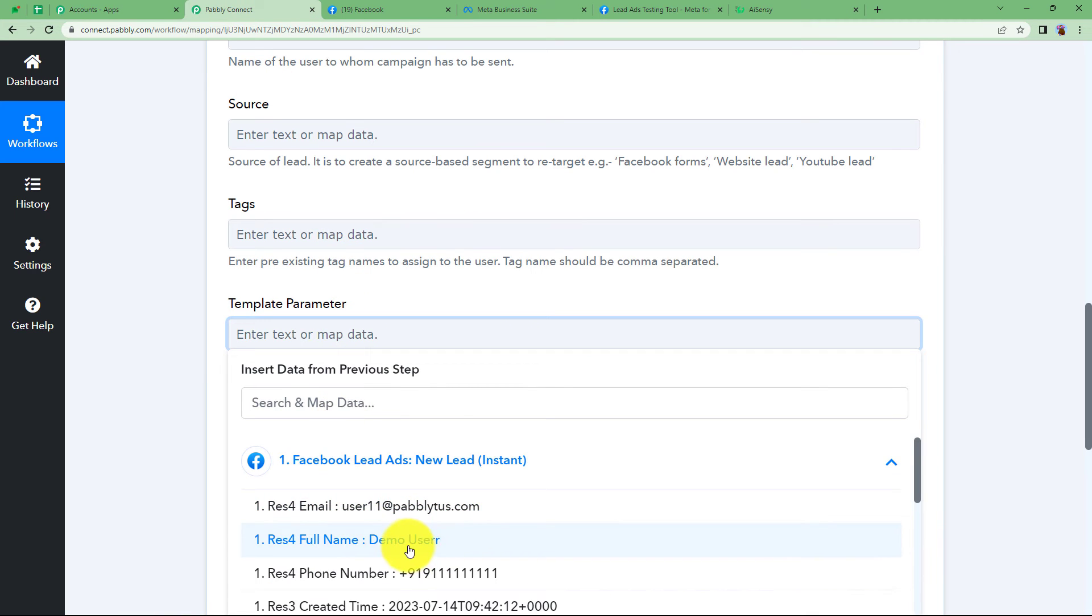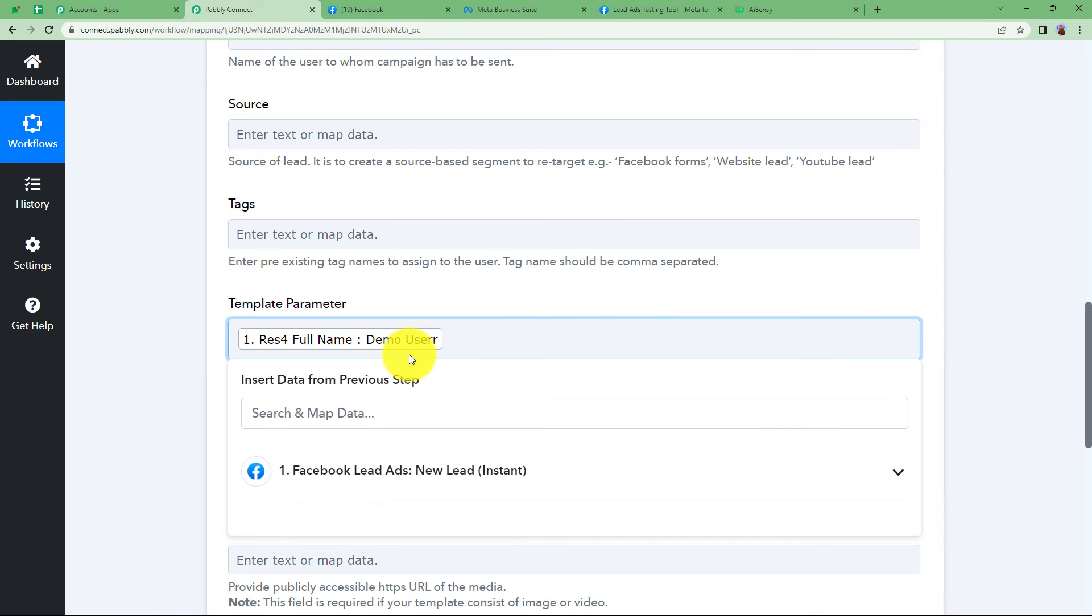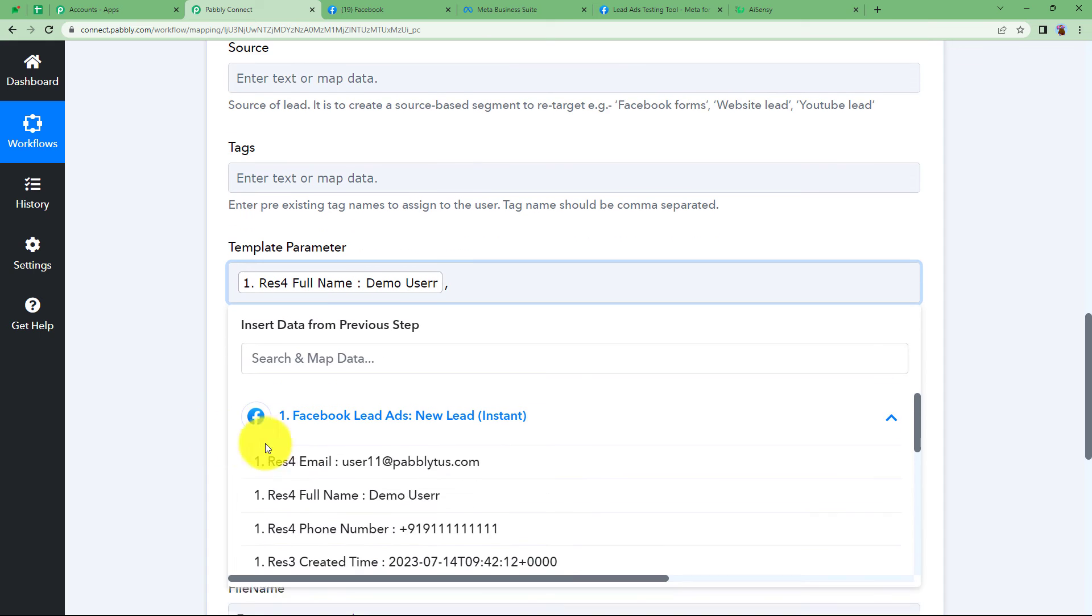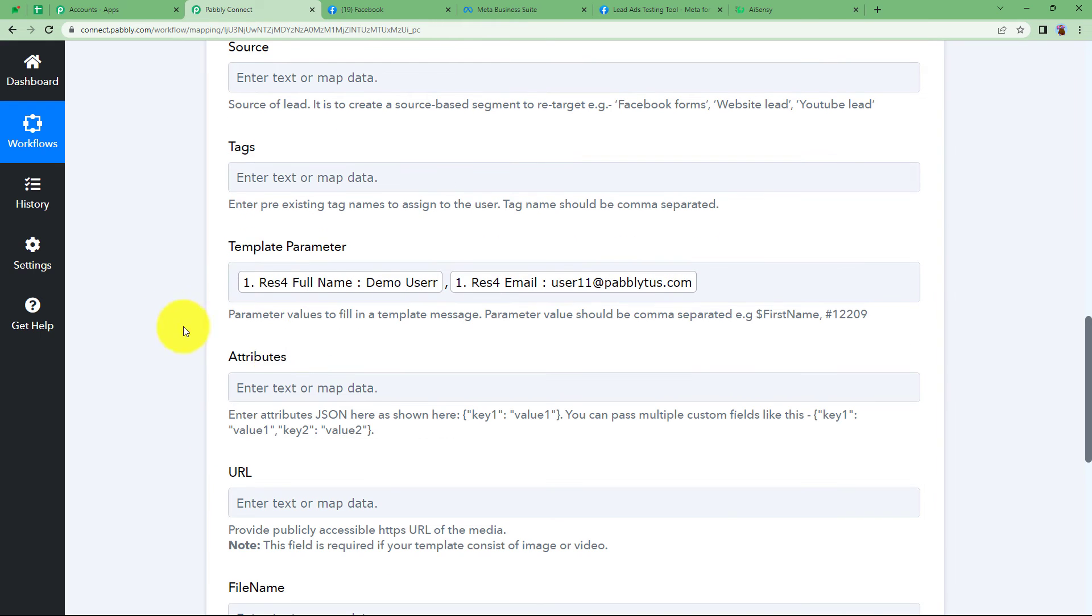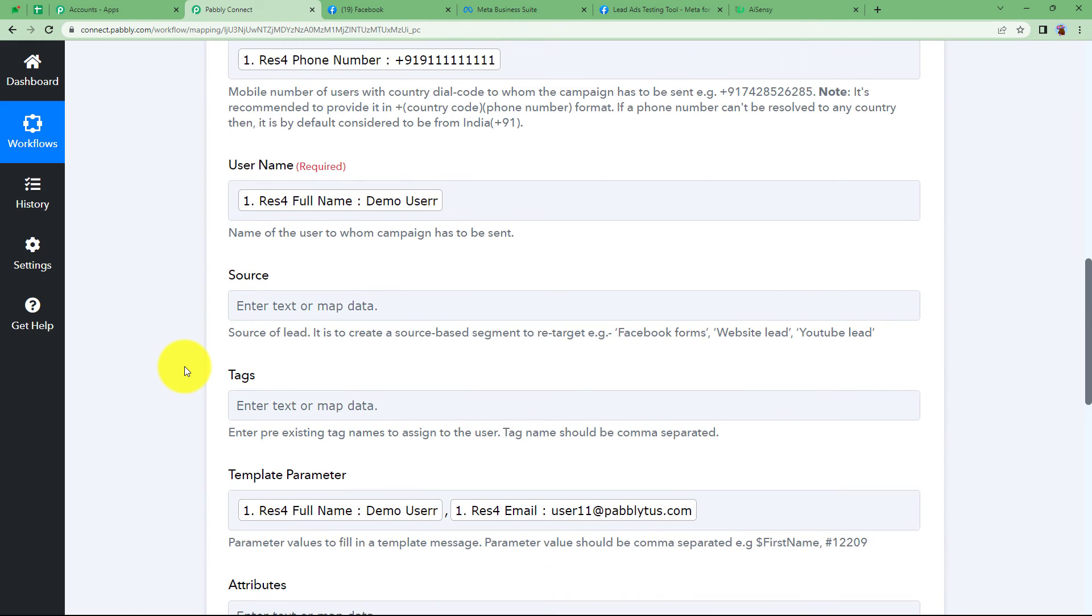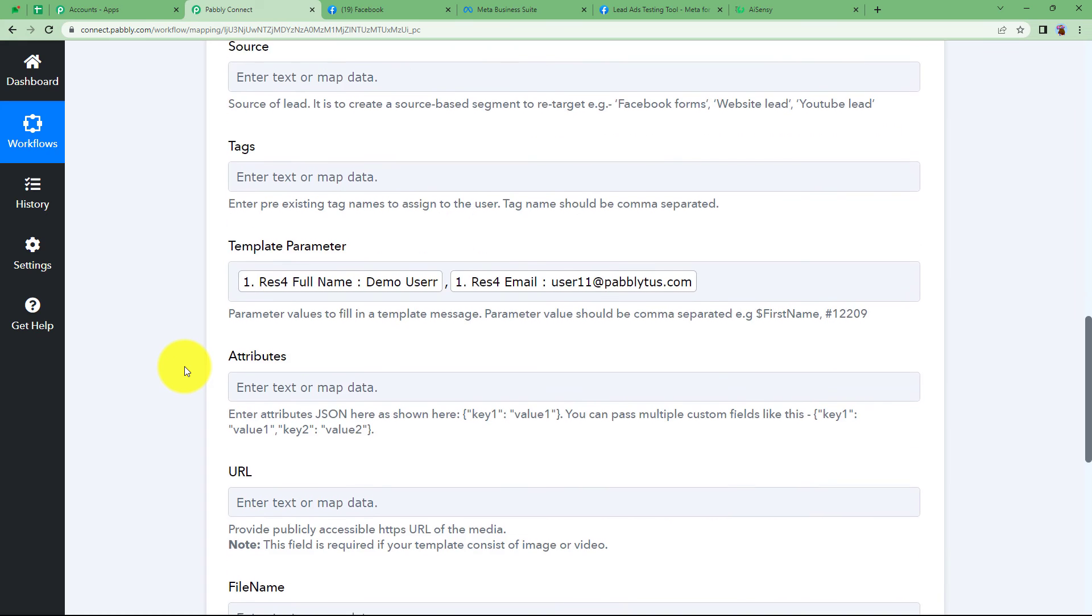All right, put a comma and then I will map the email address of that person. All right, so we have filled almost all the important details. Now we will simply click on save and send test request because then we will receive a response telling us that the message sending has been successful.